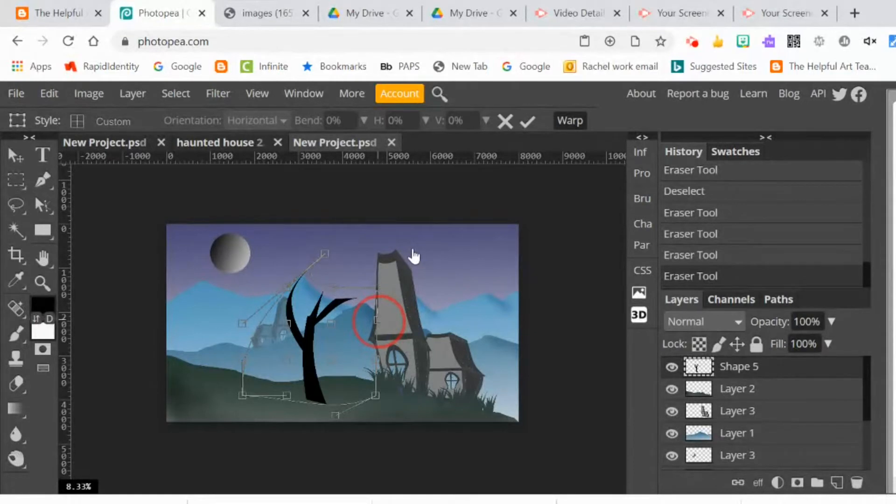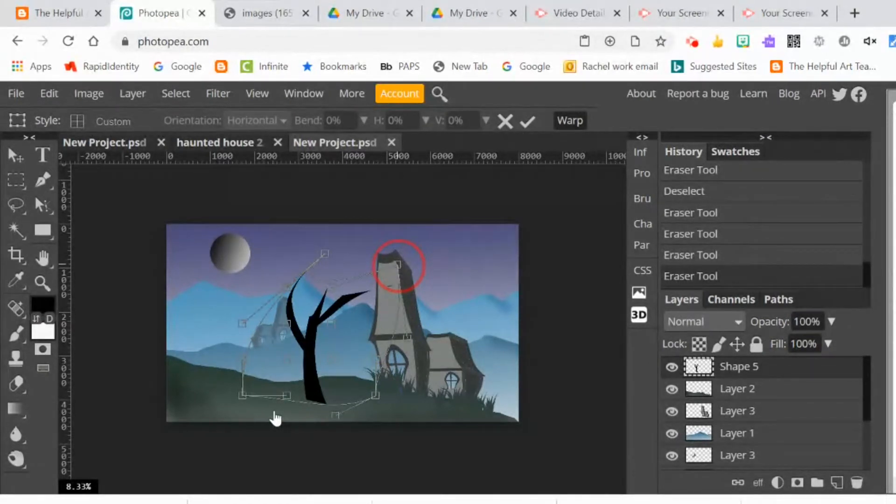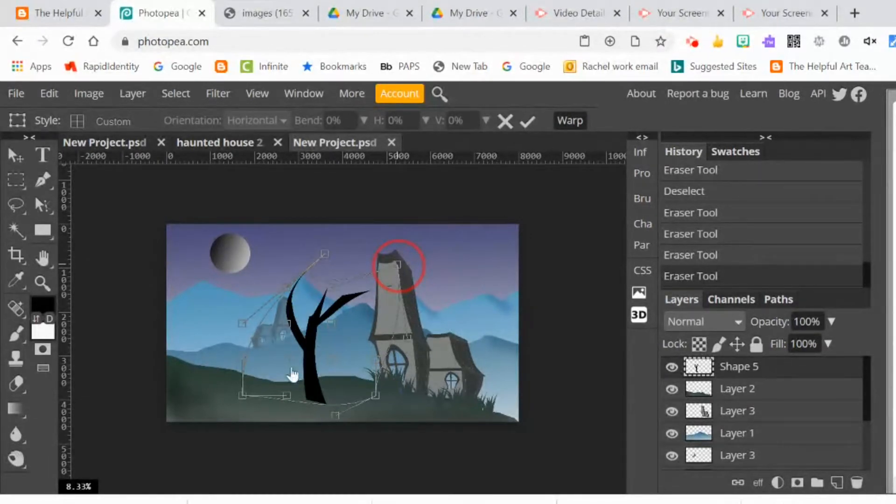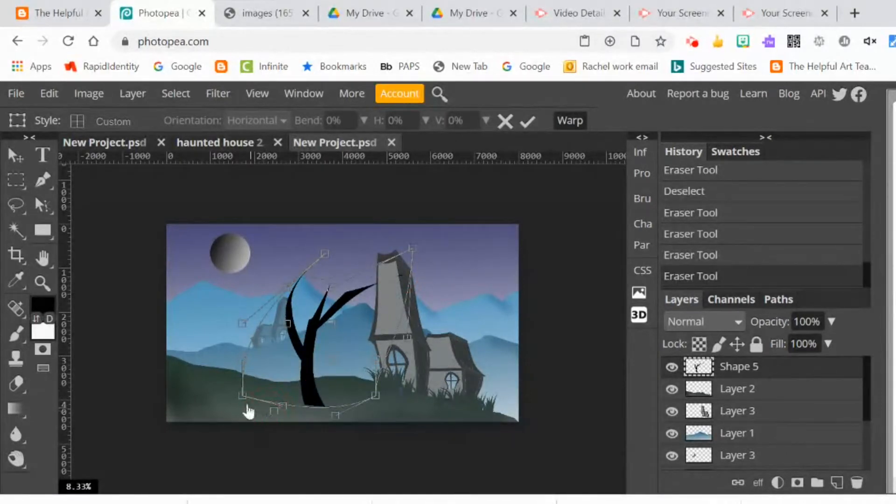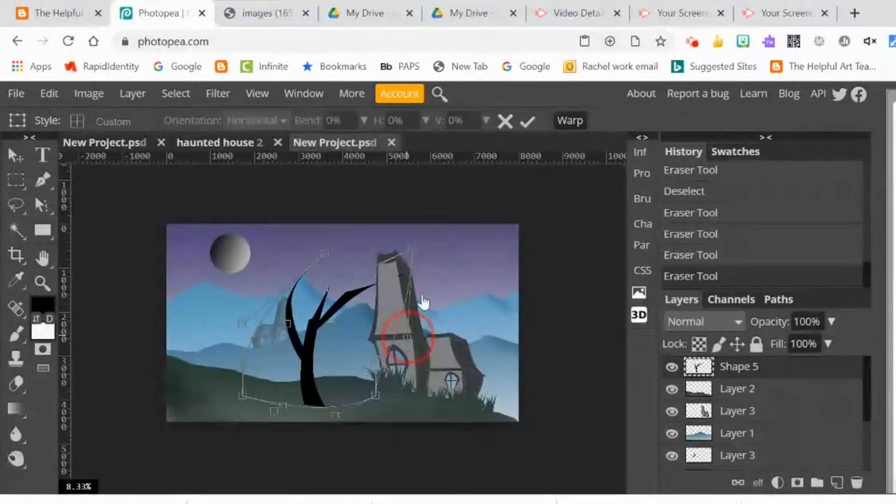Play around with pulling the different shapes in different directions to get it to look more organic and more like a tree. A little bit less digital and a little bit more like a real tree would look. Right now I'm trying to give it a sort of windswept, bedraggled look, like a spooky Halloween tree.